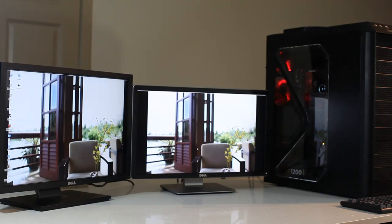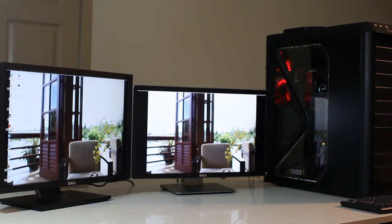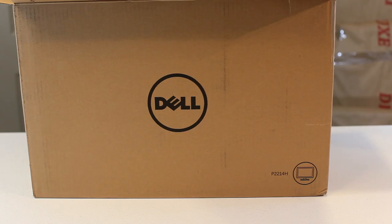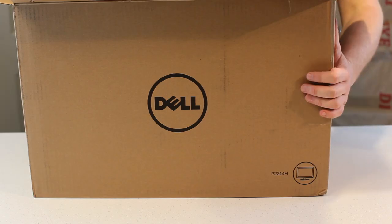This is my review of the Dell P2214H 22 inch LED lit IPS monitor.